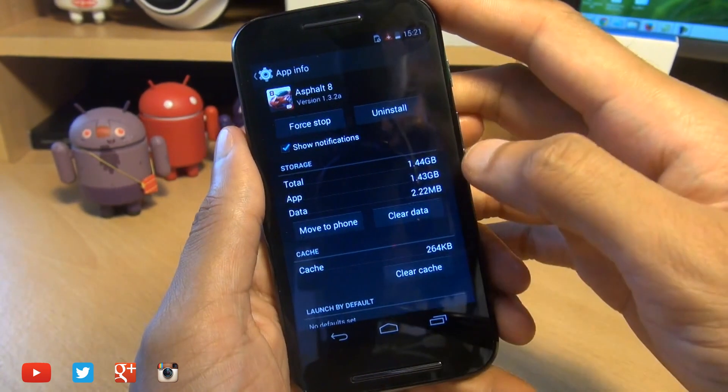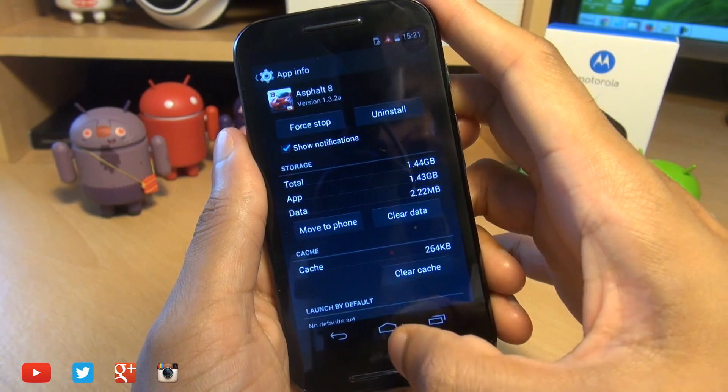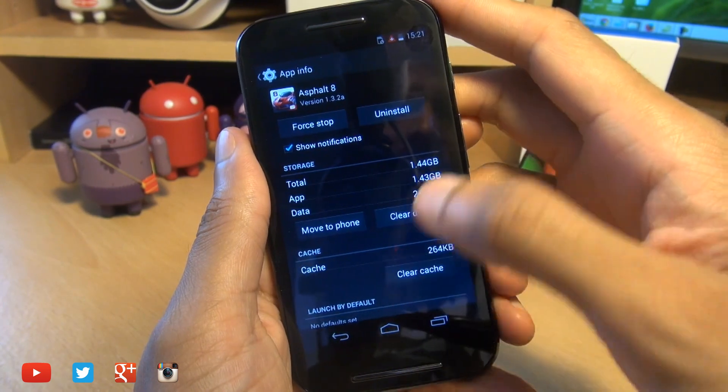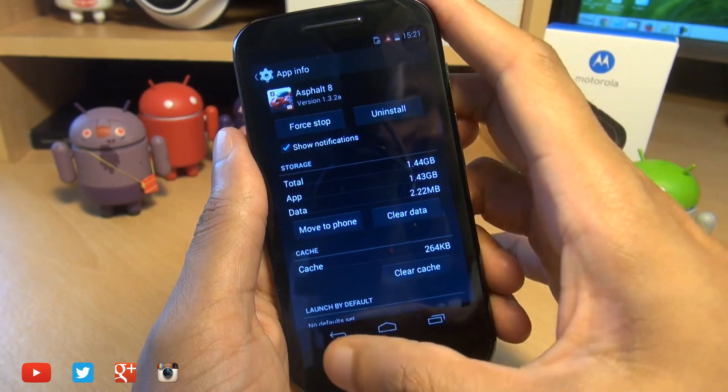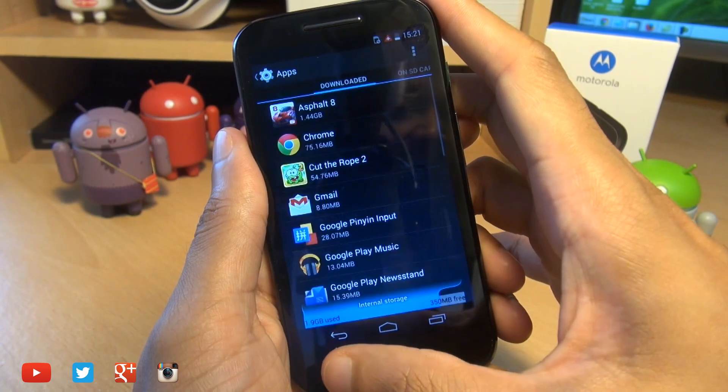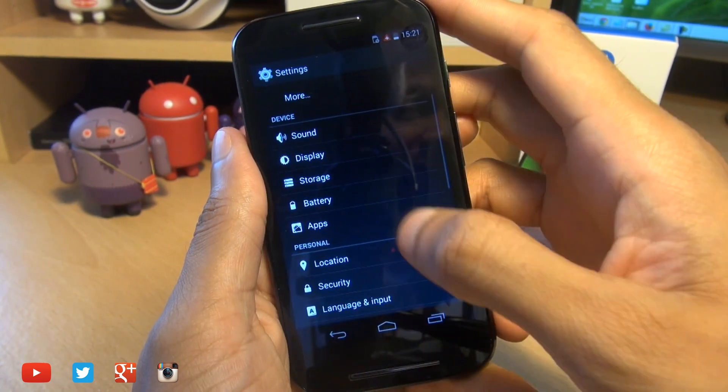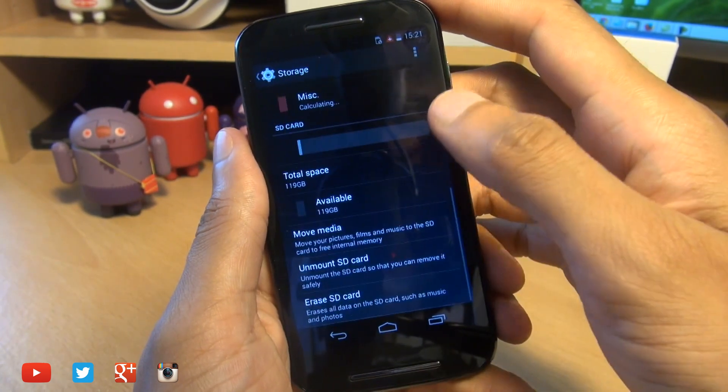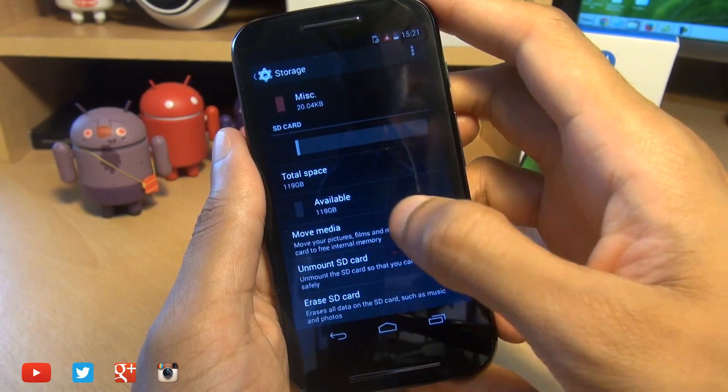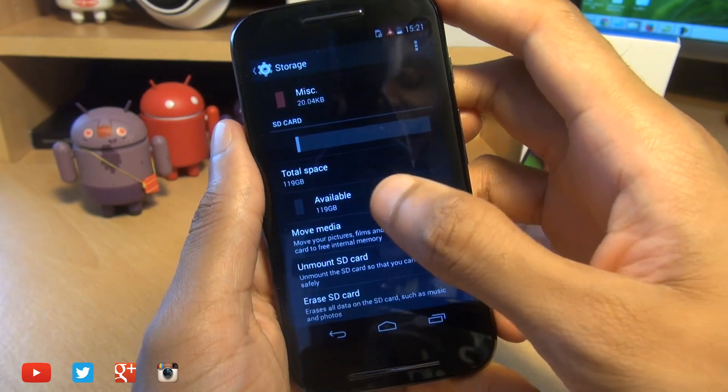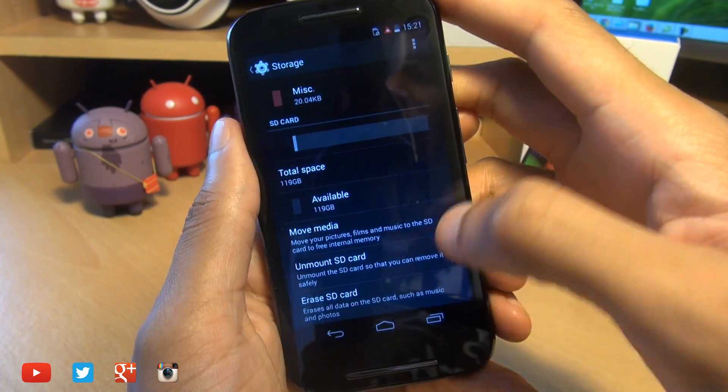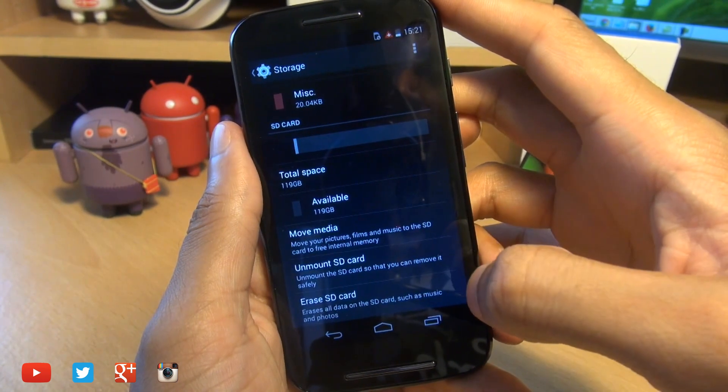Asphalt 8, most of that 1.41GB of data has to stay on the handset itself. So when we go back into storage and go down to available, it hasn't even put a dent into the amount of free space available in the micro SD card.